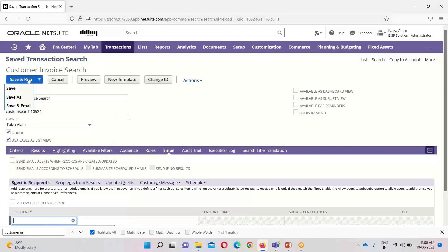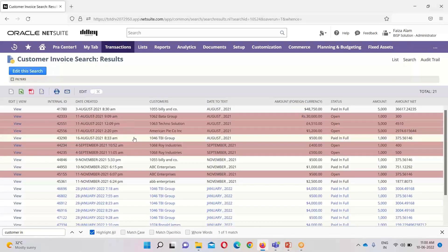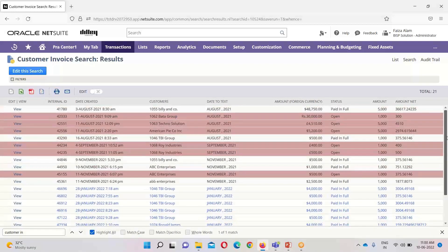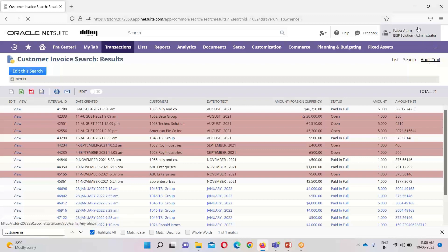After doing all this, we can simply save and run it. This is my saved search — you can see I have applied formulas, applied highlighting, shown how to make the search available to various roles and subsidiaries, and demonstrated how formulas and functions work and how to get a summarized view of saved search results. In case of any questions and queries, you can write to us at www.bispsolutions.com. Thank you.